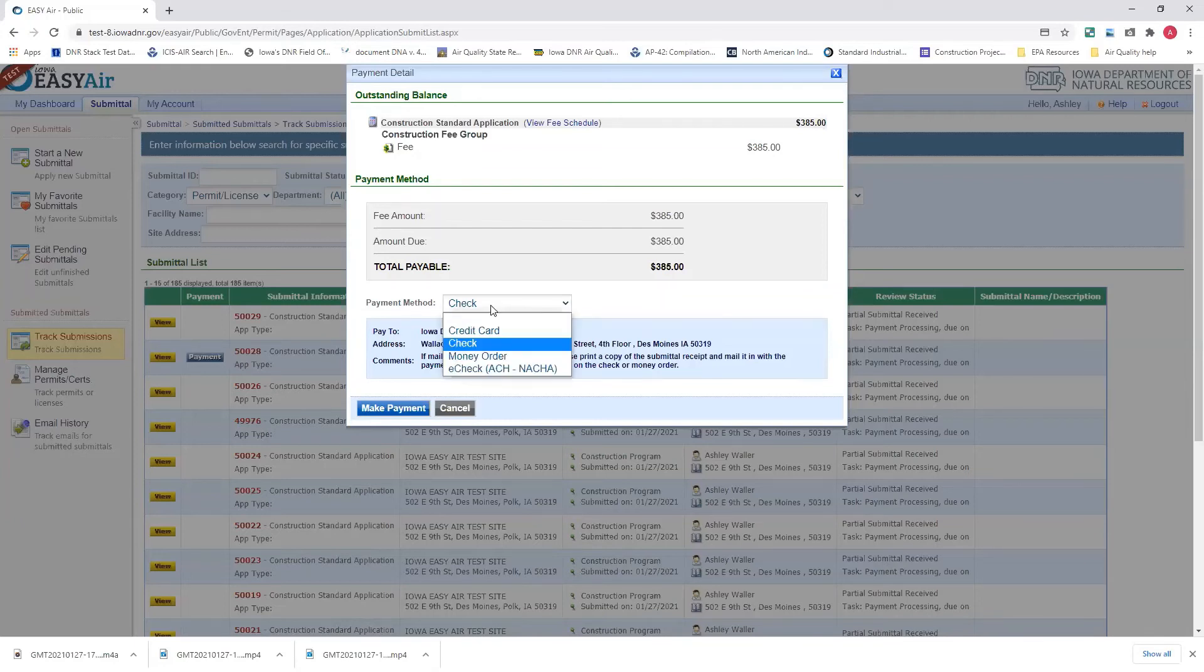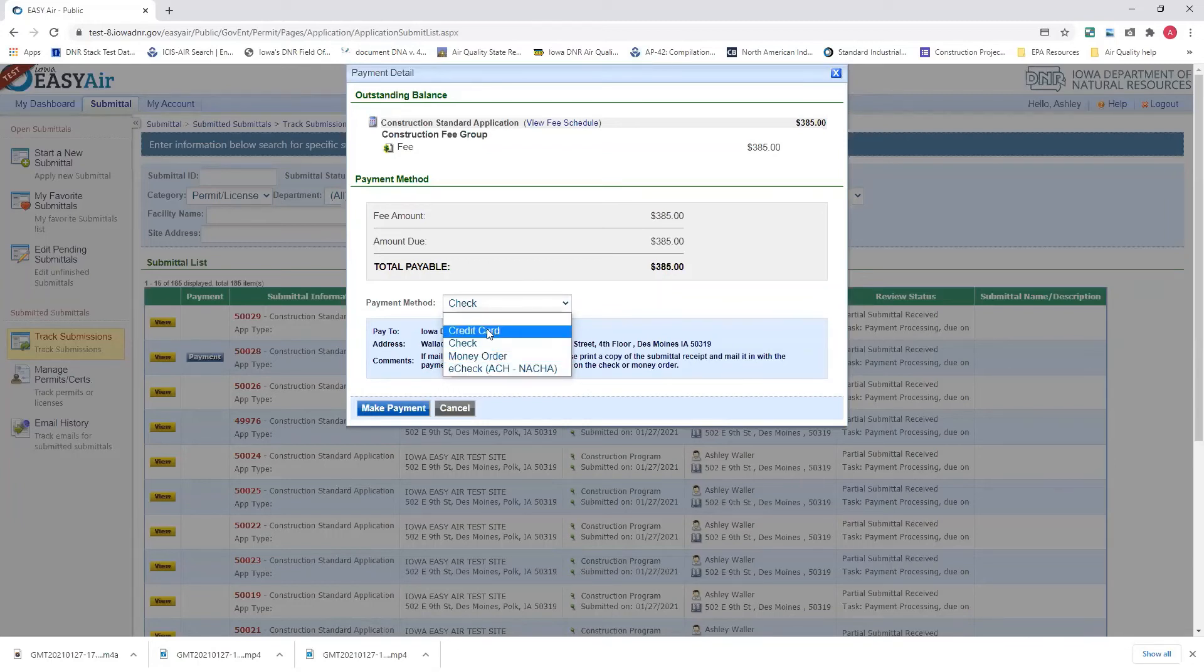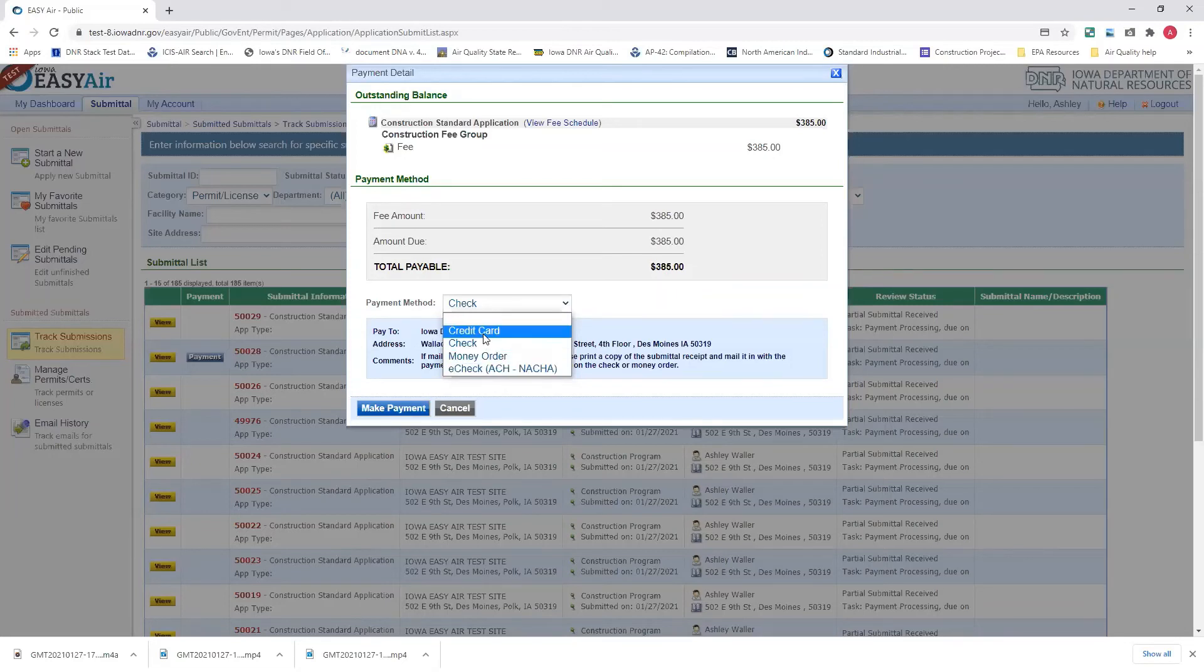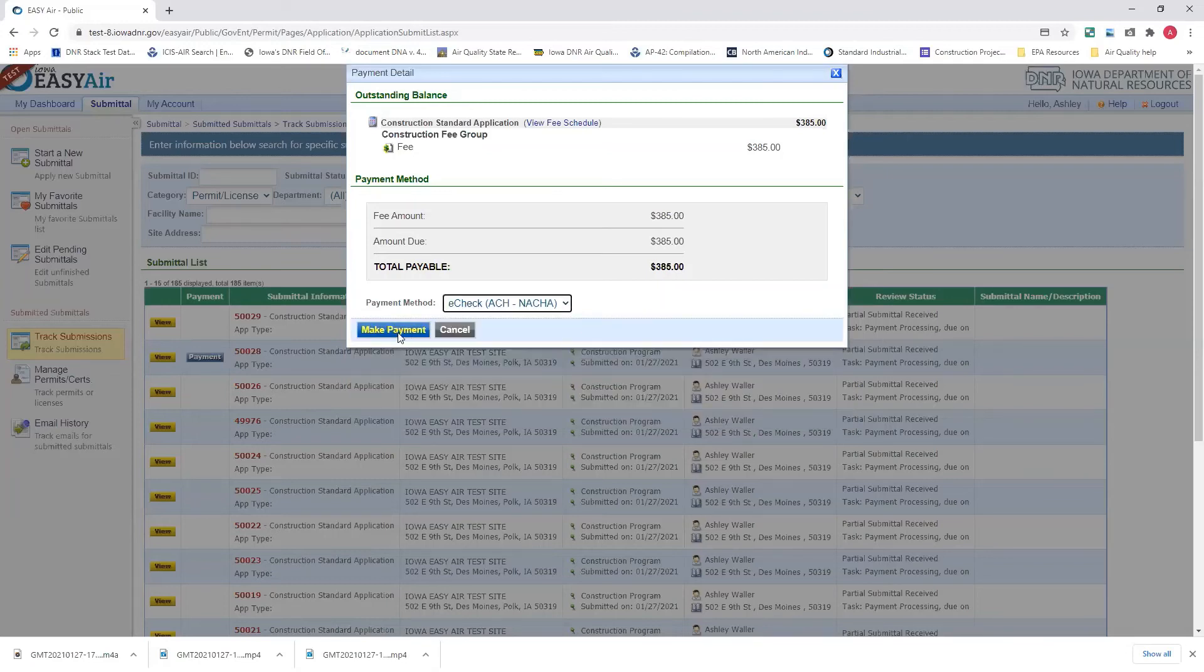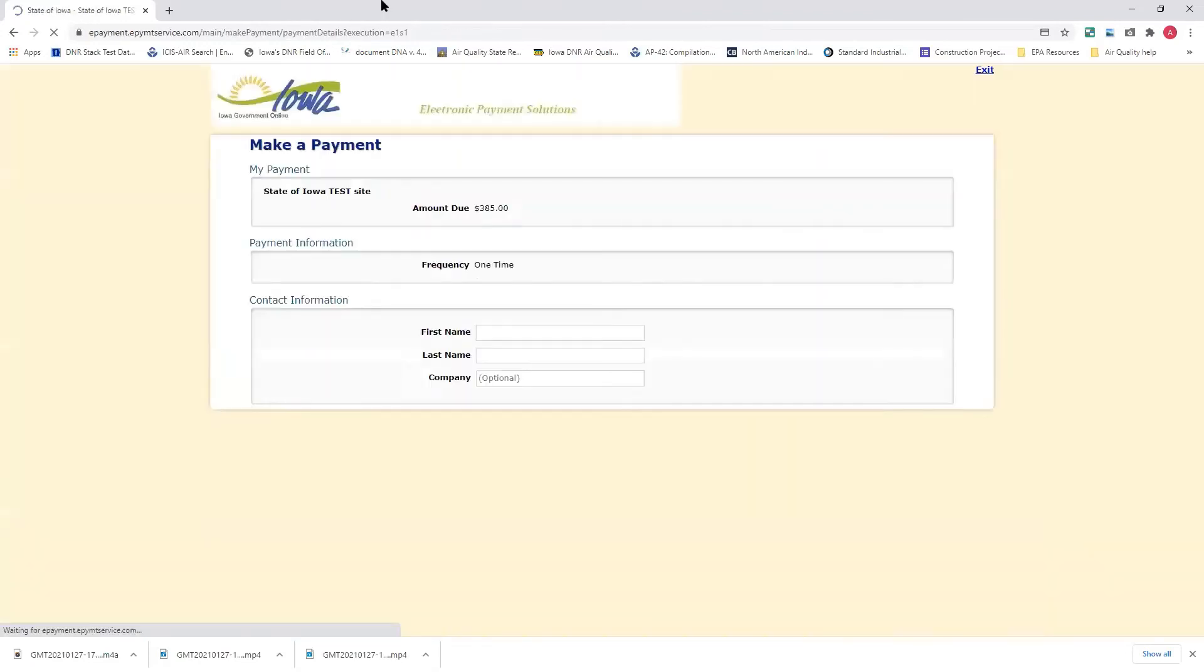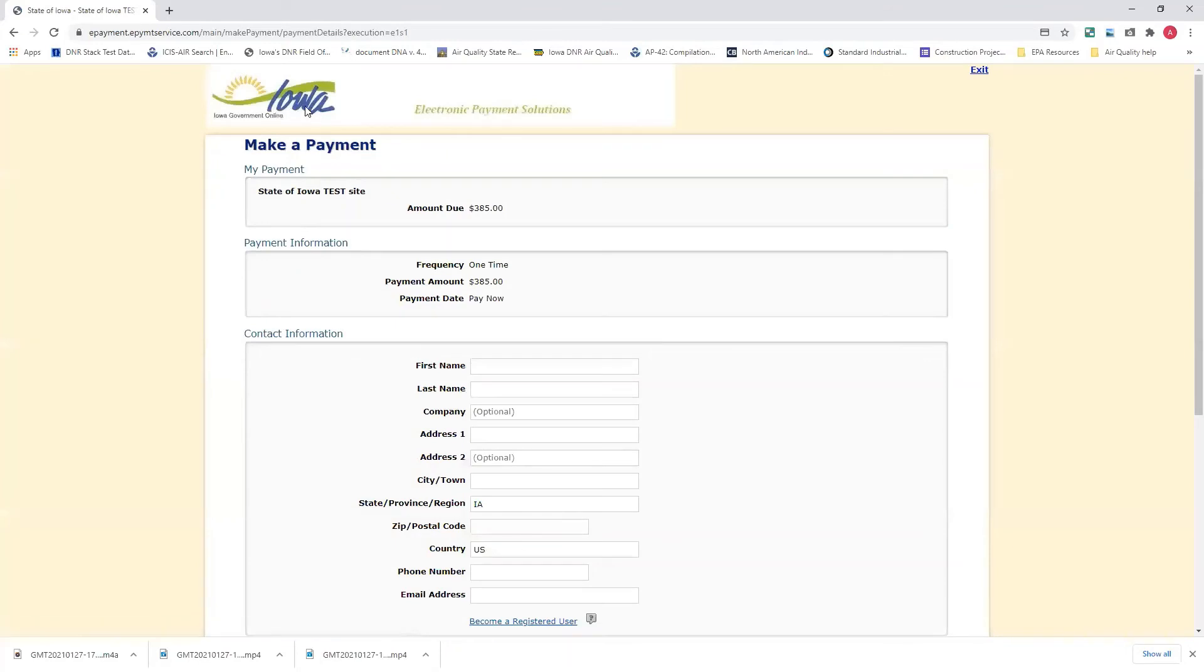Obviously, if you want to come in here and make a payment through EasyAir, you do credit card or e-check. These are the two ways to make it electronically. And we're going to show you the e-check this time. Make a payment. This will take you to our IL Government Online Electronic Payment Solutions page. It's showing you that, again, you're having to make a $385 payment, one-time fee, pay now.